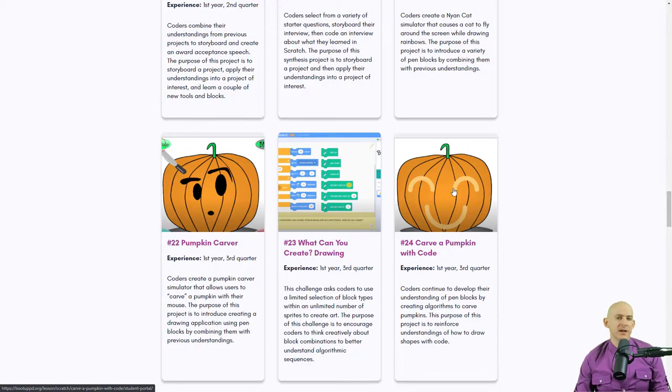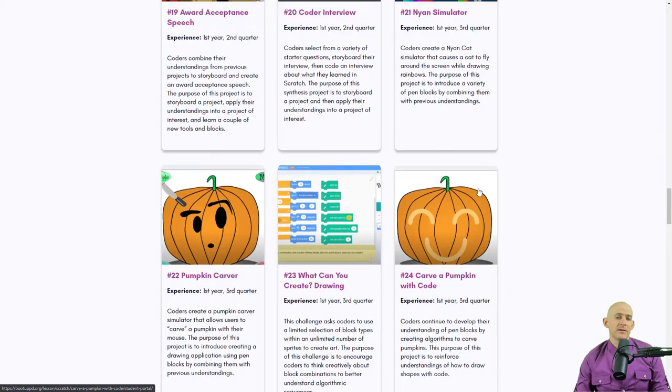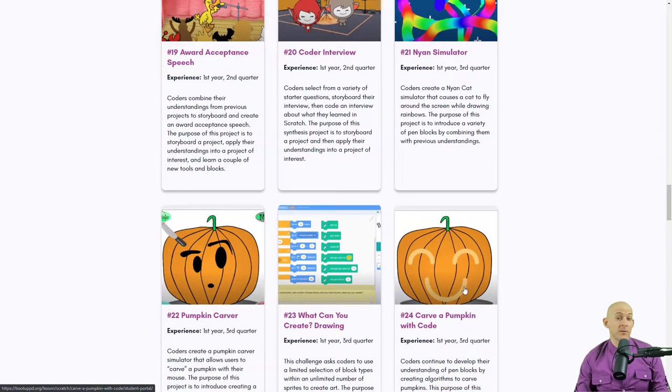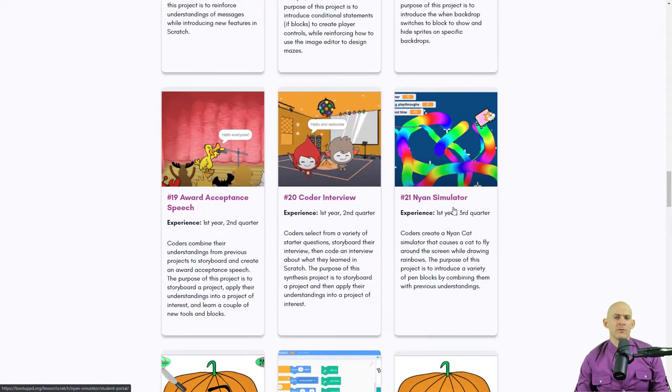Now, you may have been to our Scratch page and checked out some of the projects where you end up drawing stuff, like carving a pumpkin, or maybe carving a pumpkin with code, not with your mouse, or the Neon Simulator, etc.